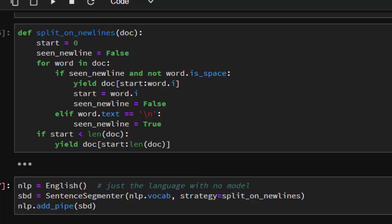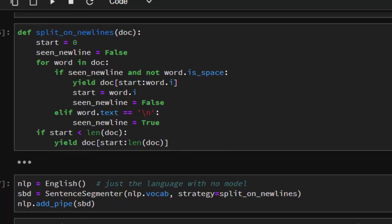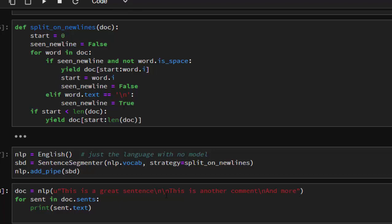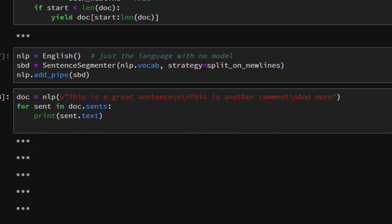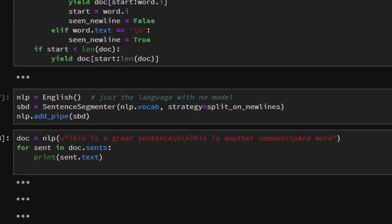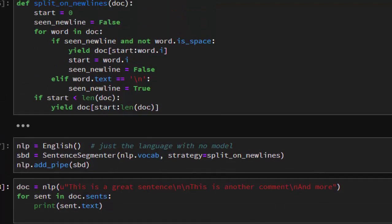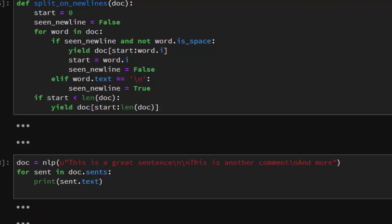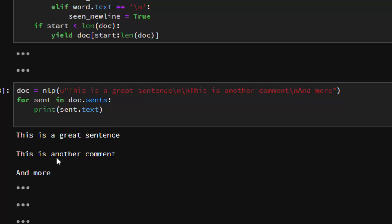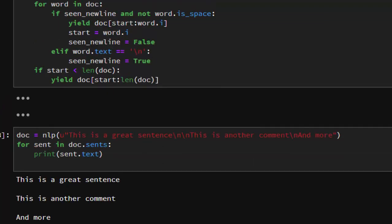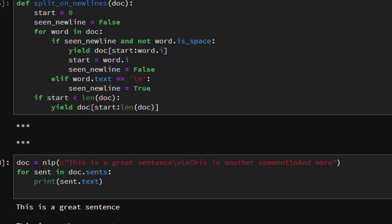After adding it to the pipeline before the parser, we pass our new sentence — which contains new lines (\n) — and it divides the sentences based on those new lines. You can see it has separated the output perfectly based on the new line. That is how to add your own custom rule-based function to perform sentence segmentation.